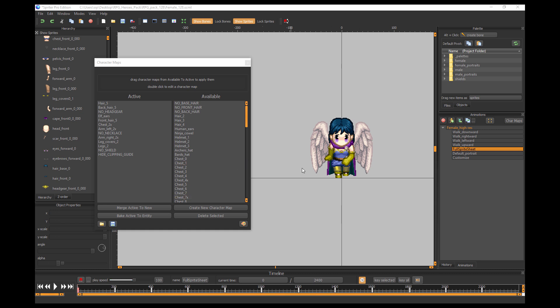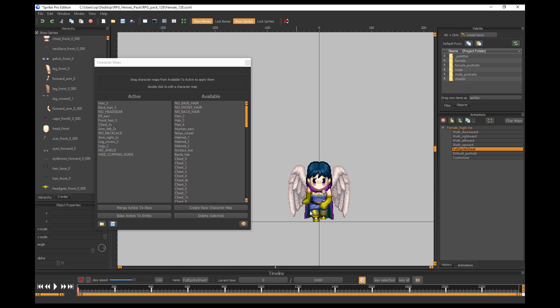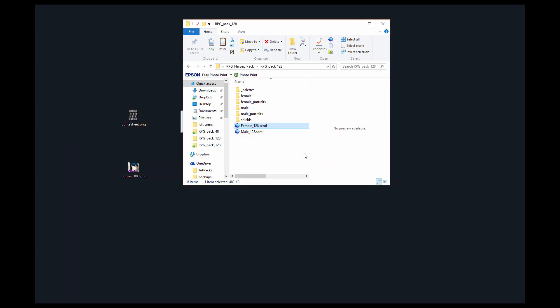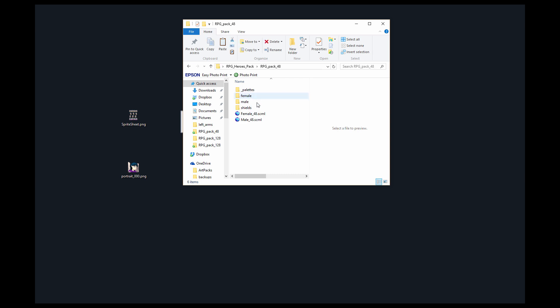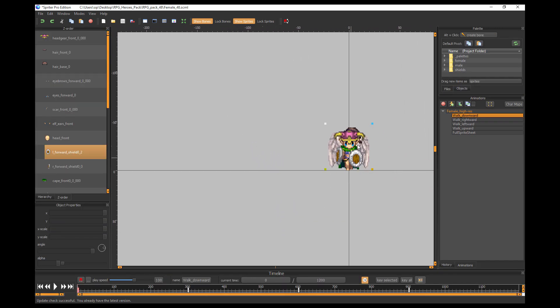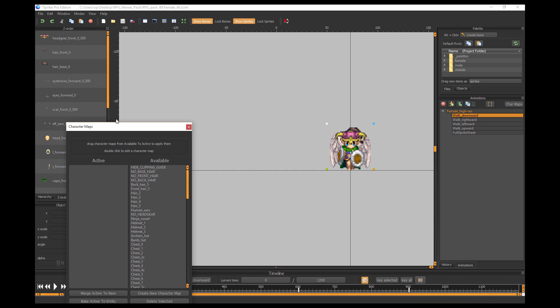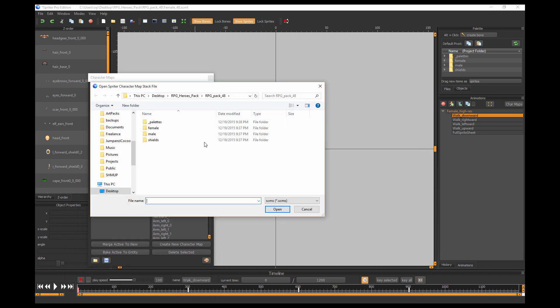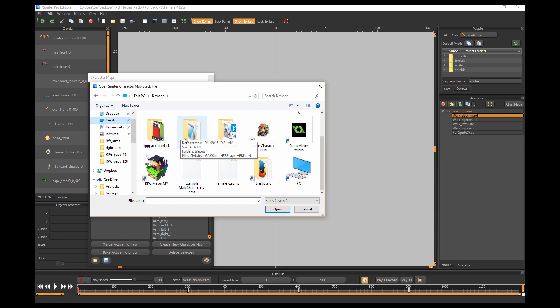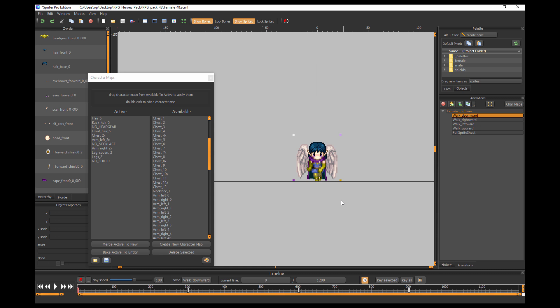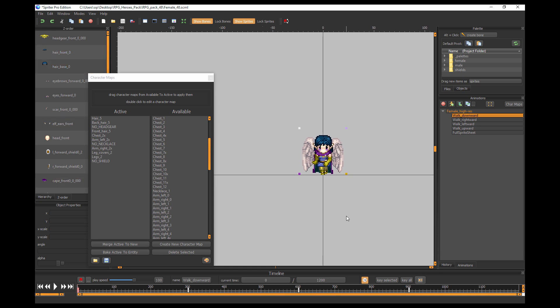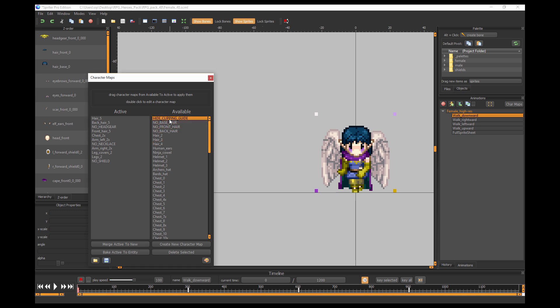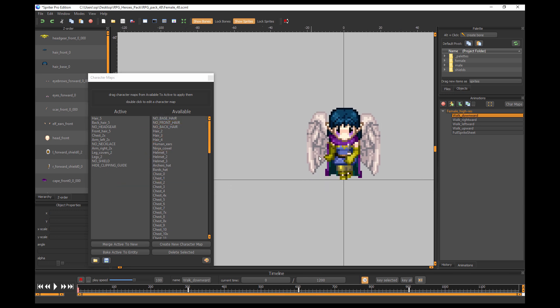But what if you want the hand pixel painted look? Well, that's why the art pack comes with these other sizes. So here you can see we have a 48 folder, so let's load that SCML up. And here's that little pixel art version of the female in general. Now we just need to go into character maps and load back in our character that we previously saved from the desktop. Here it is. There we go, complete with the custom colors. And now remember to export, we're going to want to hide the clipping guide.